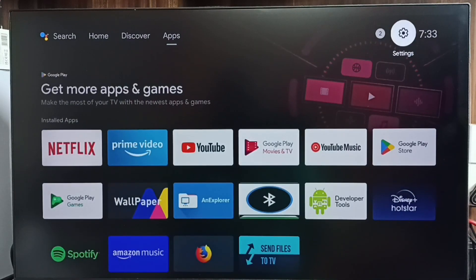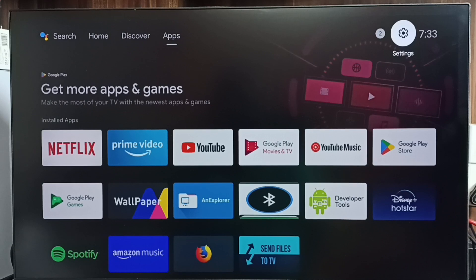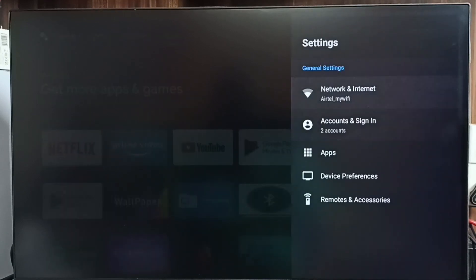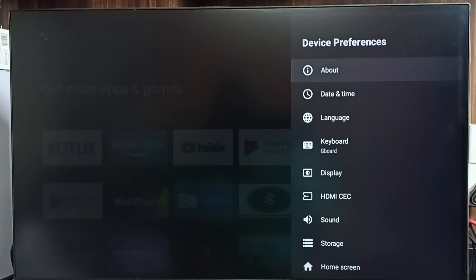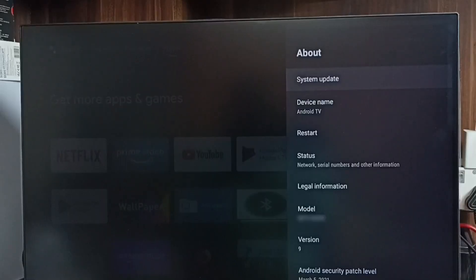First we go to settings. Select settings from top. Go to device preferences. Select about. Select system update.